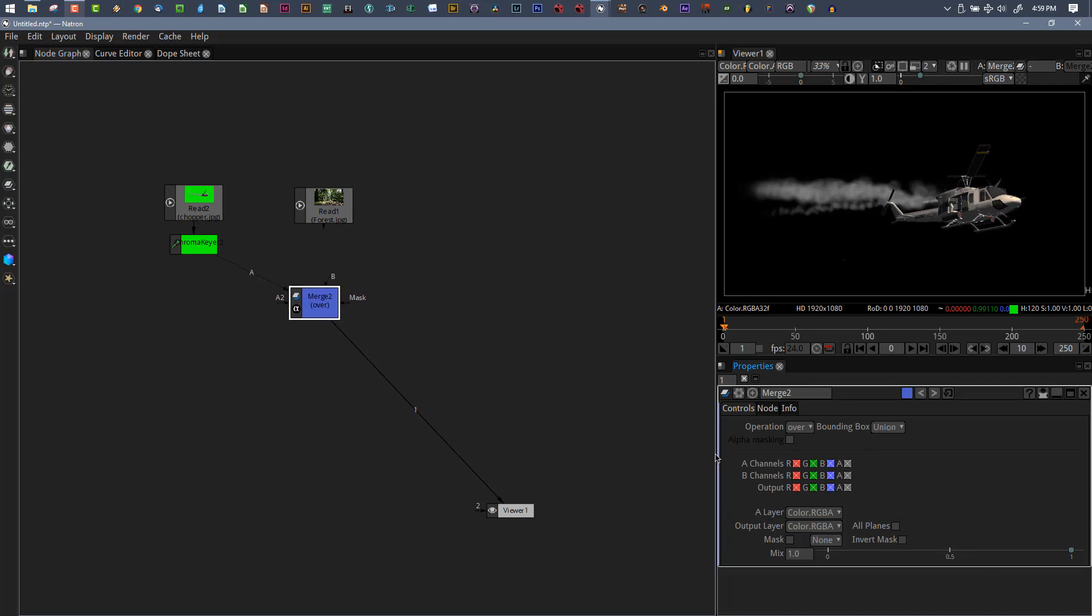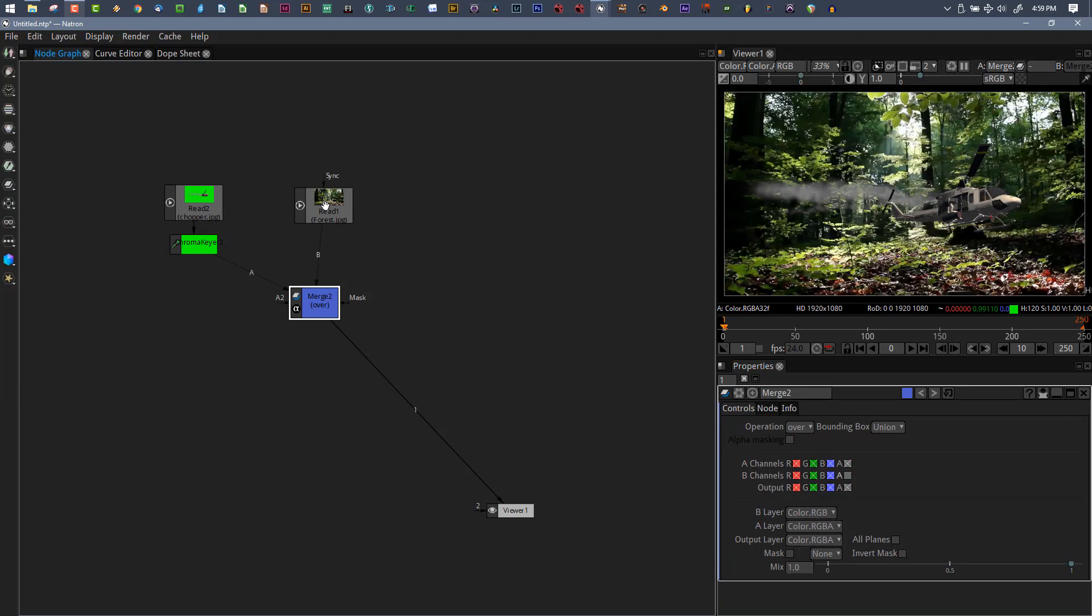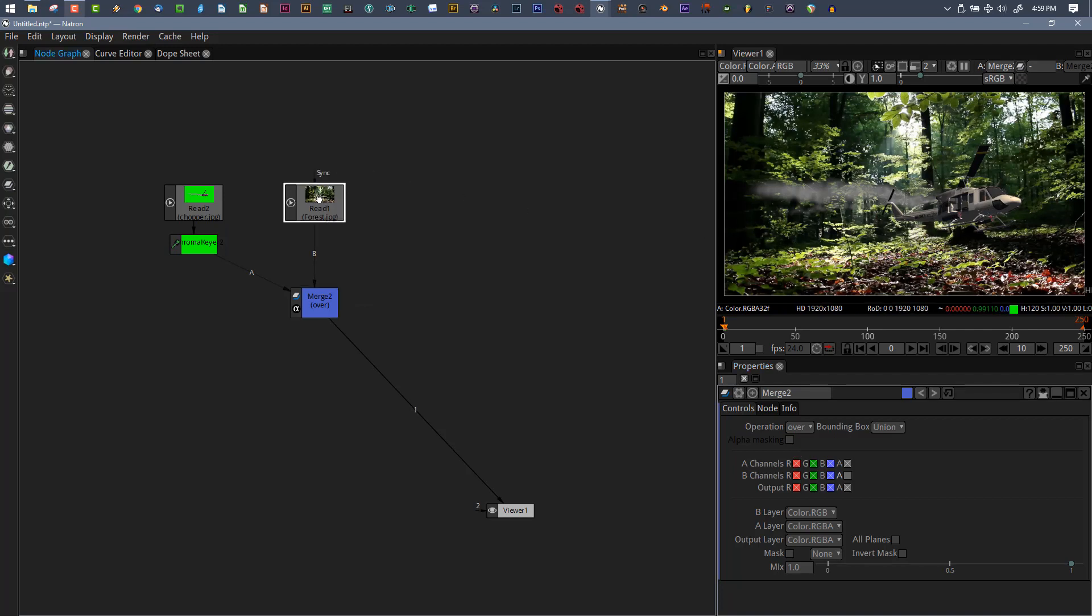Now what I want you to watch as I do this: B channel, you have your red, green, blue, and alpha. Watch what happens to the alpha when I do this. I hook it up and you can see that alpha now got disconnected.